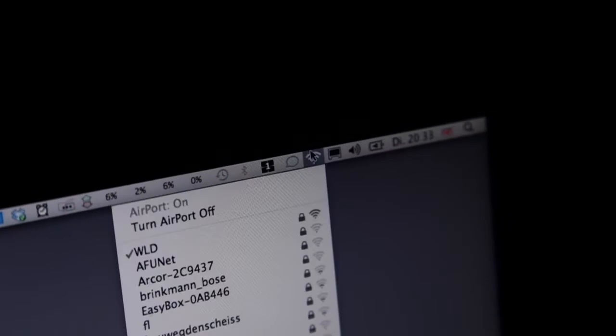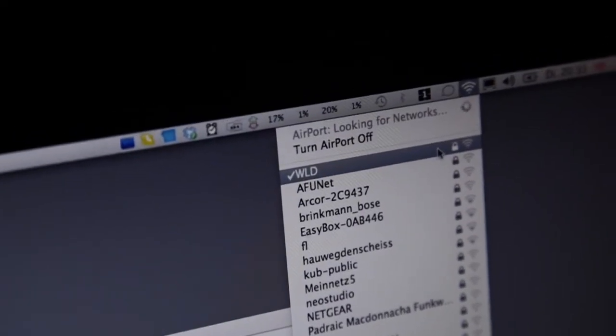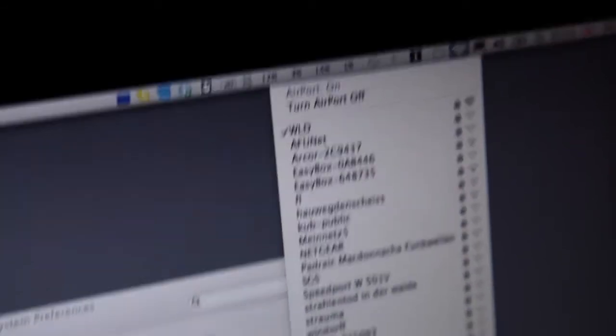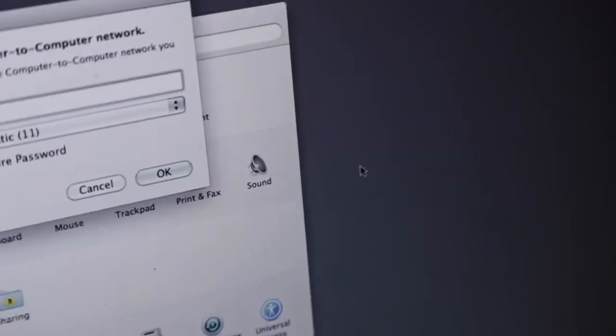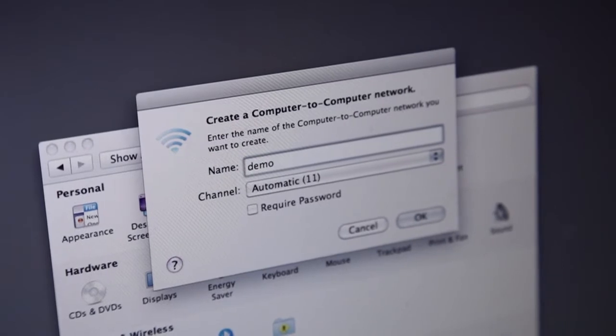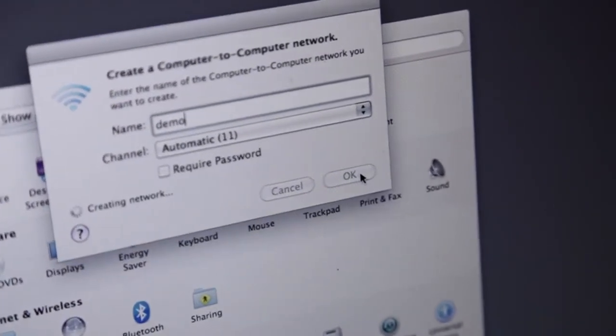The first step is to get your iPad and laptop on the same wireless network. For this tutorial I create an ad hoc network — go to Create Network and enter a name for your ad hoc network, in this case 'demo'.